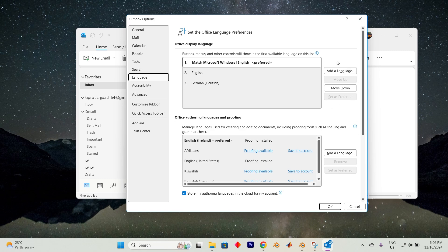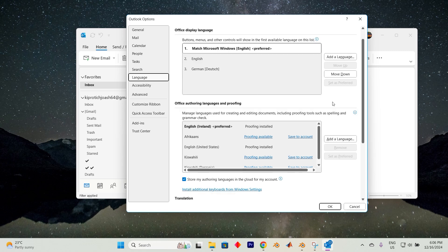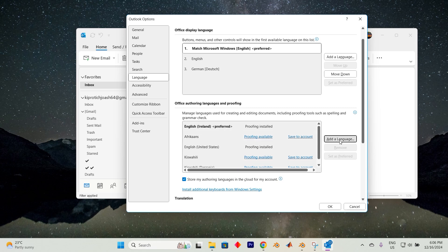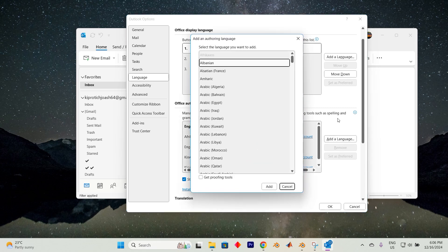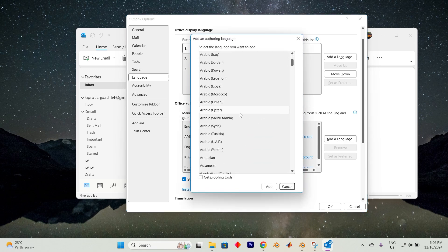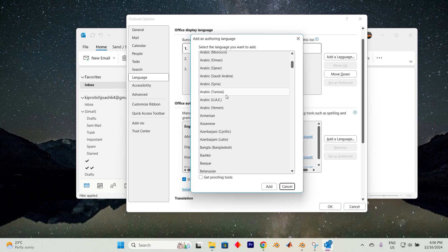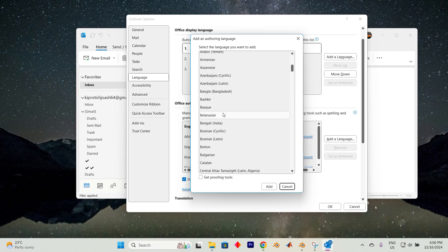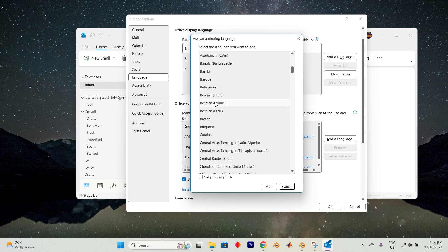On the right side of the window, you will see a section labeled Office Authoring Languages and Proofing. If the language you want to use isn't listed, simply tap on the Add a Language button. This will allow you to choose from a variety of languages and add one that suits your needs.